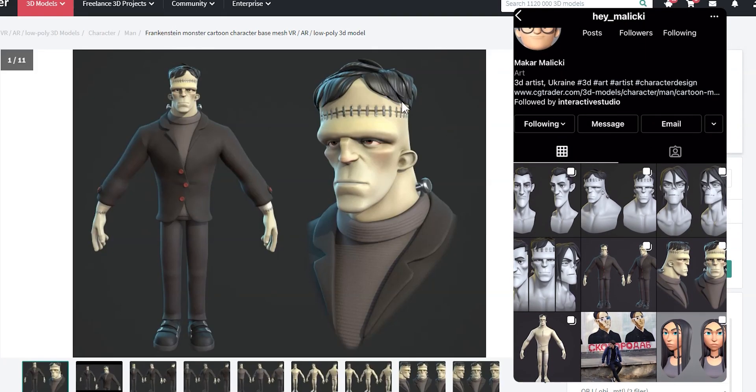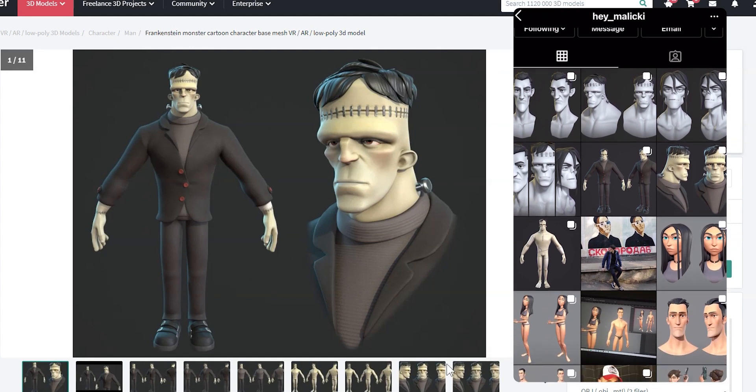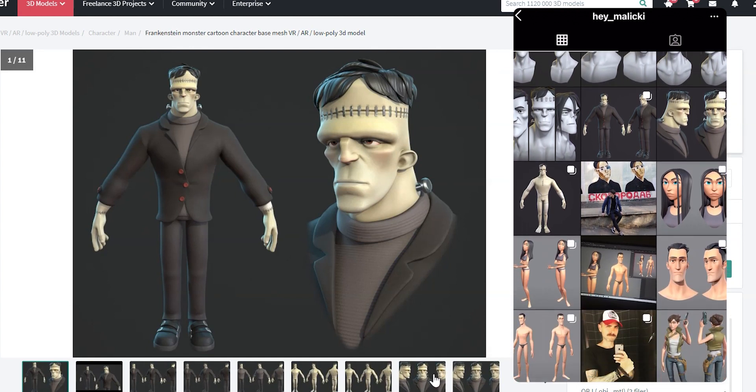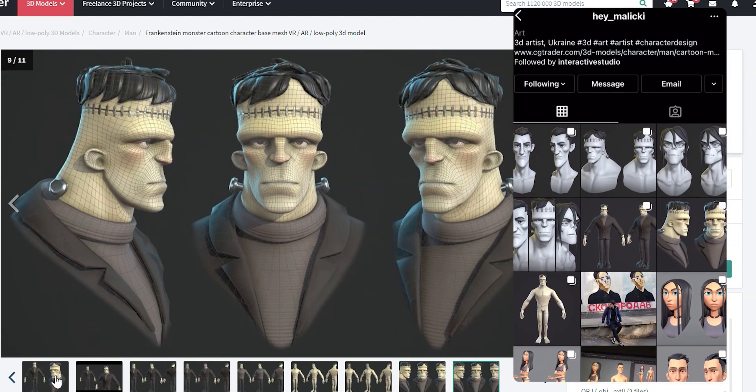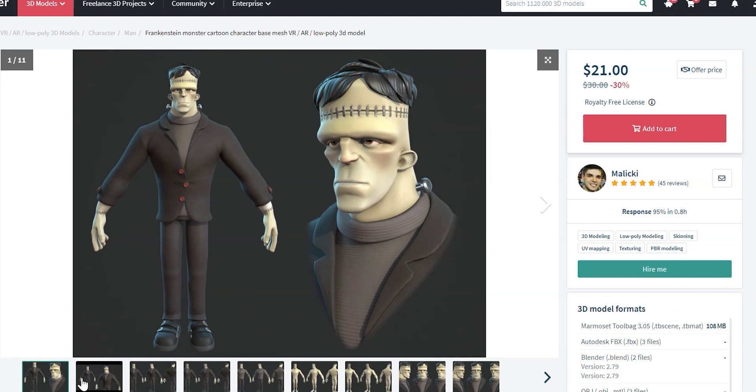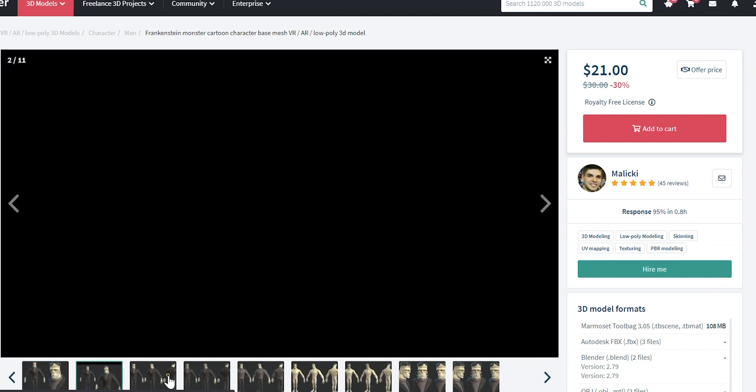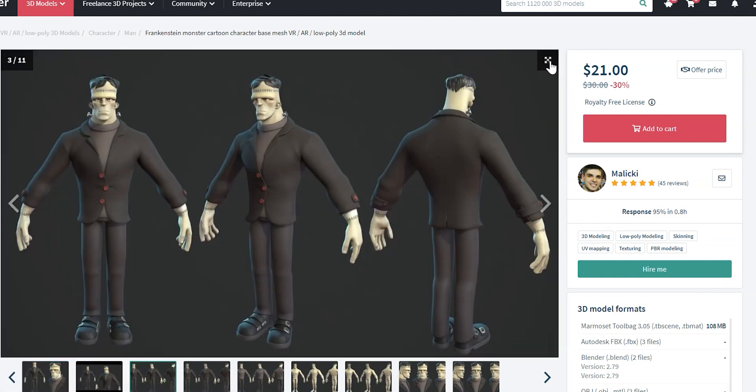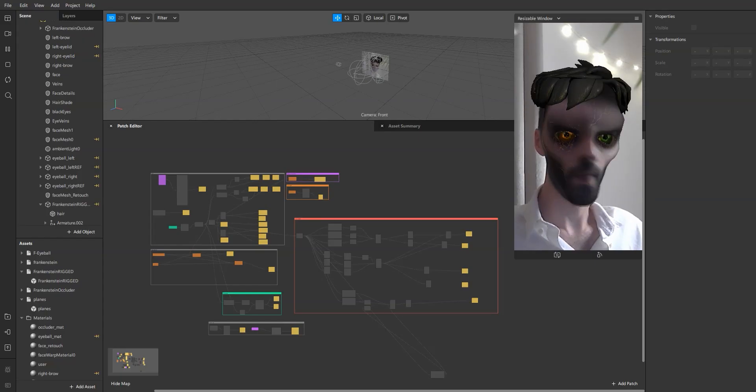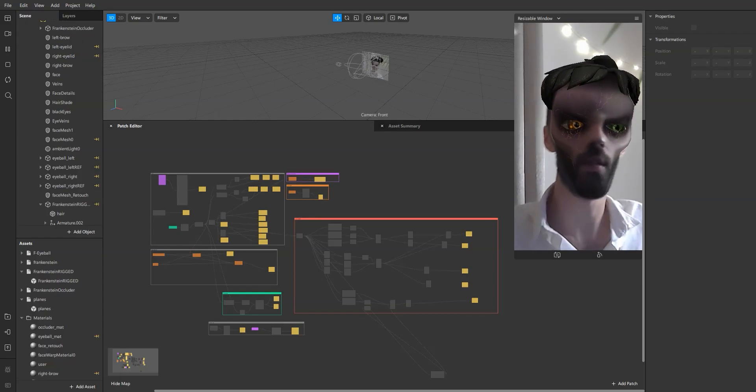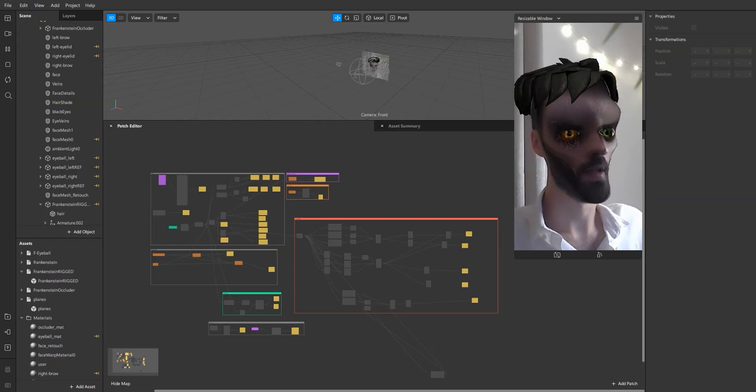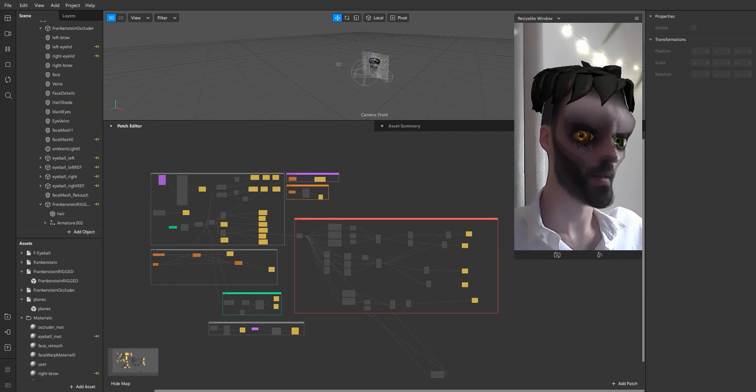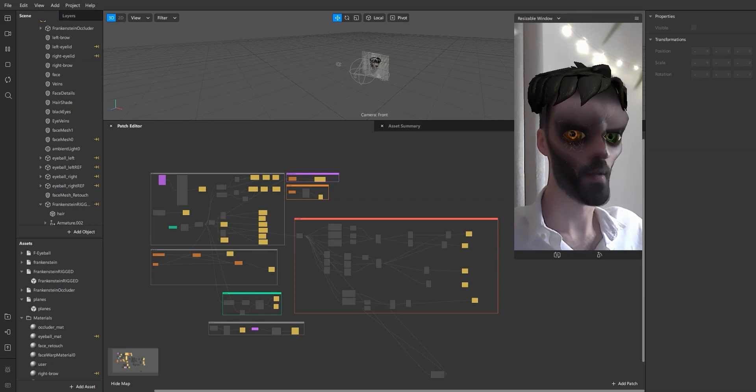He designed the hair from this model of Frankenstein and you should really check out his works, it's super cool. On this overview I'm going to go over the steps that I took in order to create this look.